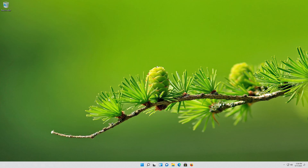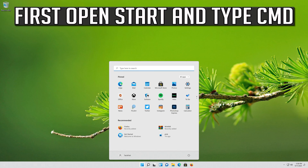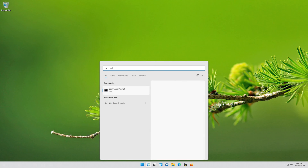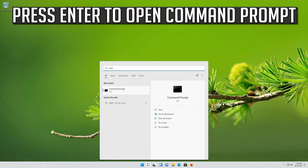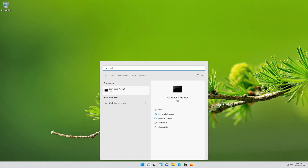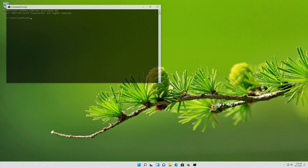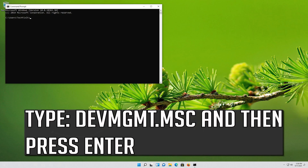If that didn't work, first open Start and type CMD. Press Enter to open Command Prompt. Type DevMGMT.msc and then press Enter.